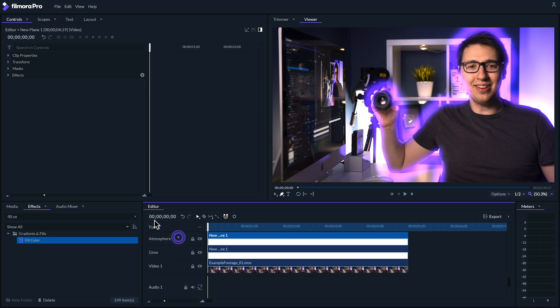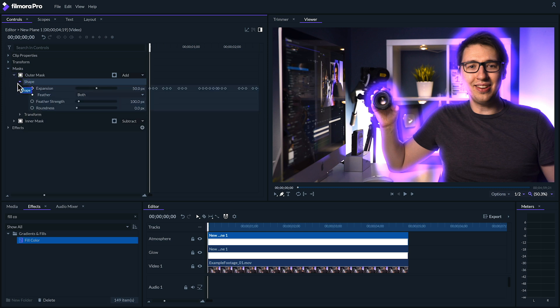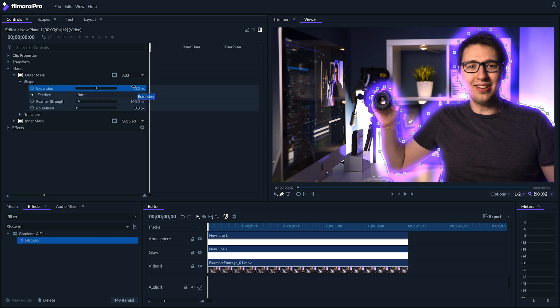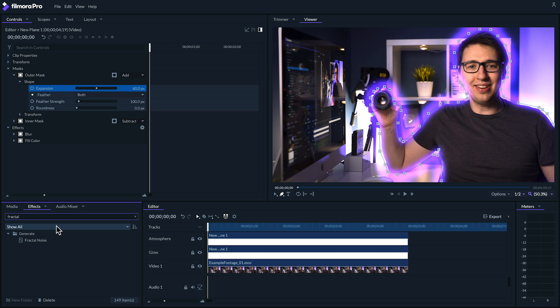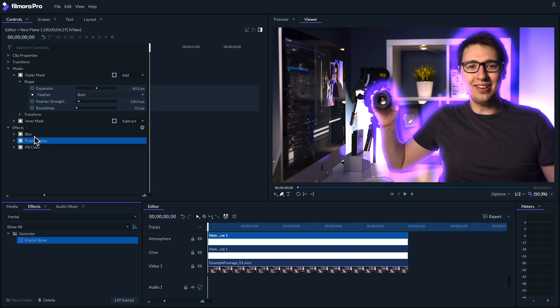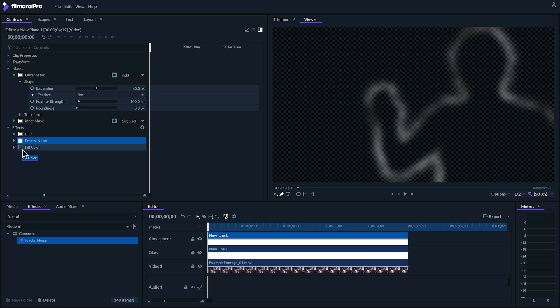Let's go to our atmosphere plane's masks. And under the outer mask, click the circle beside expansion to disable keyframing and lock it in at 60 pixels. Let's add a fractal noise effect to this atmosphere plane and place it in between our blur and fill color effects. If we mute our lower tracks and turn off our fill color, we'll be able to better see what's going on here. We've got this cloudy texture on our outline.